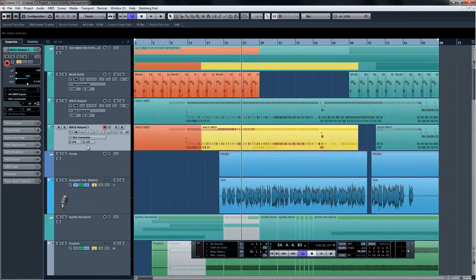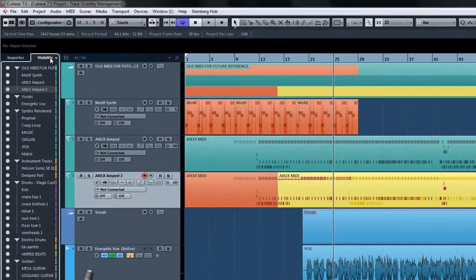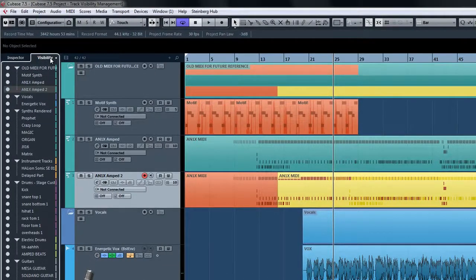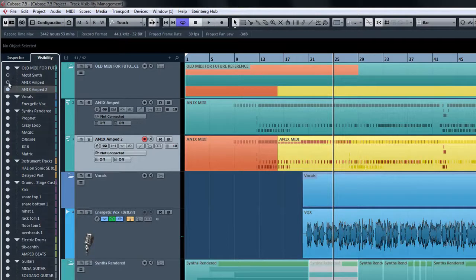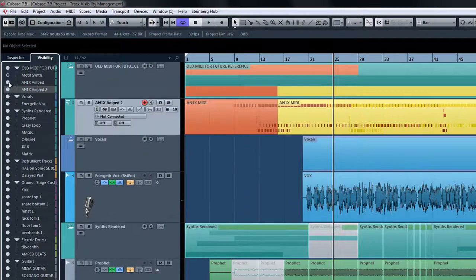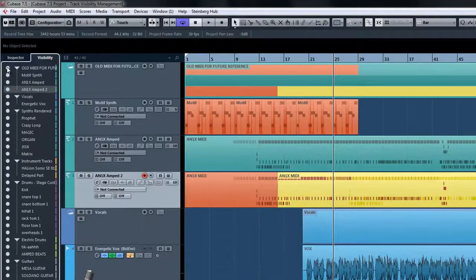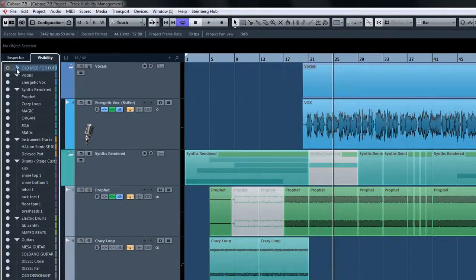To get started, select the visibility tab in the inspector area to see the track visibility list. Simply click on the white dots beside the track names to toggle the visibility. You can also select multiple tracks and toggle the visibility all at once.